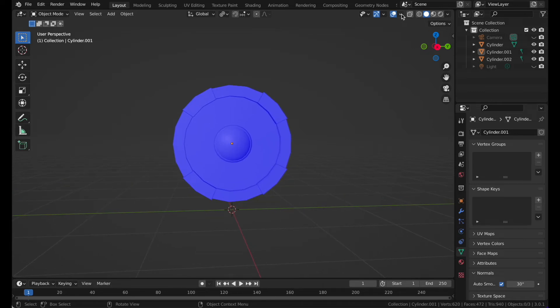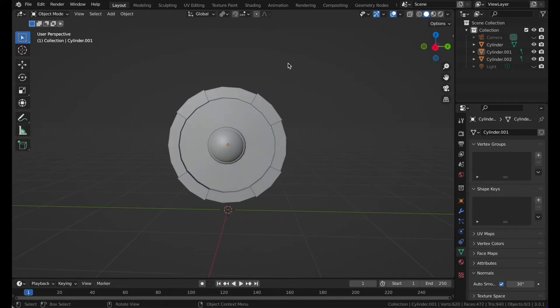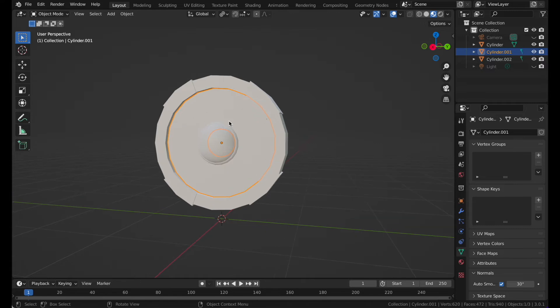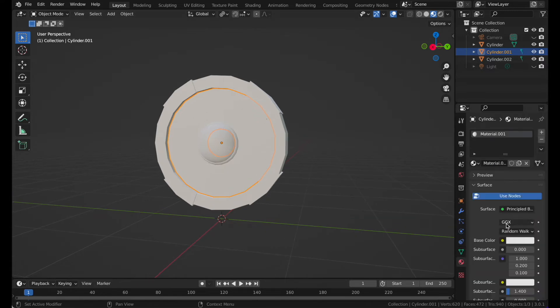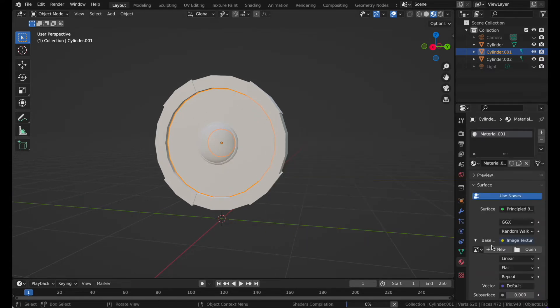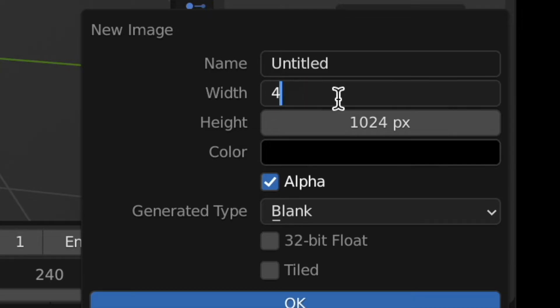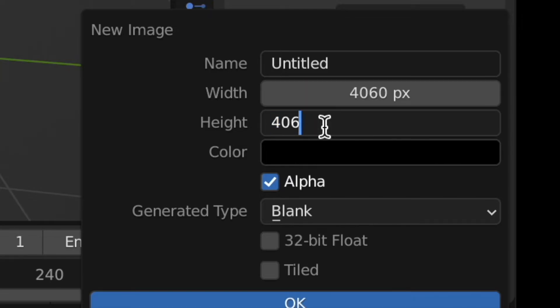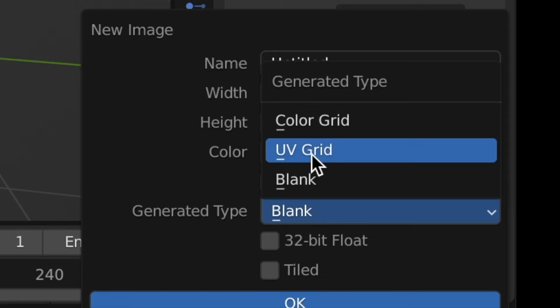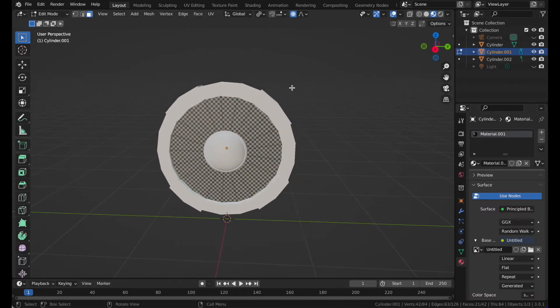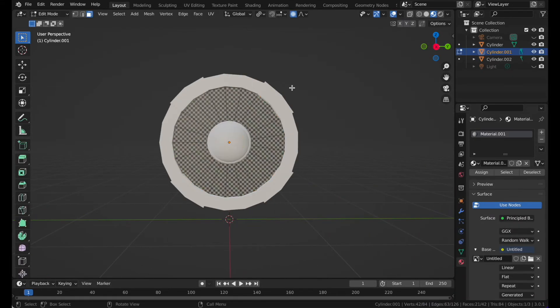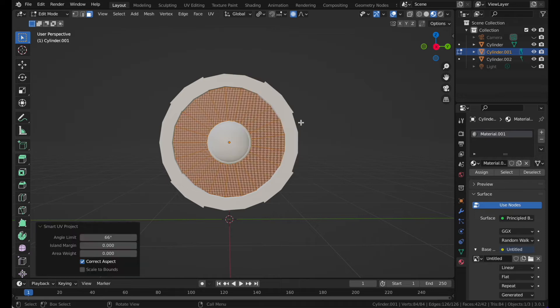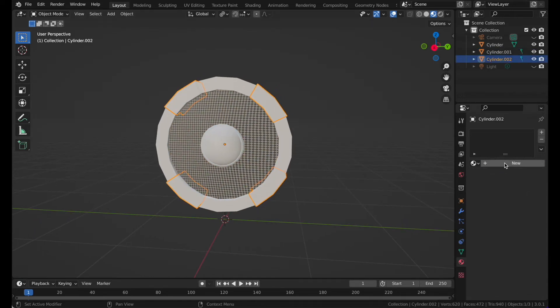Now unwrap it. Go to face selection, go to material preview. Select this, go to new, base color and a new image texture. Then go to 4096 by 4096 and instead of blank choose UV grid.